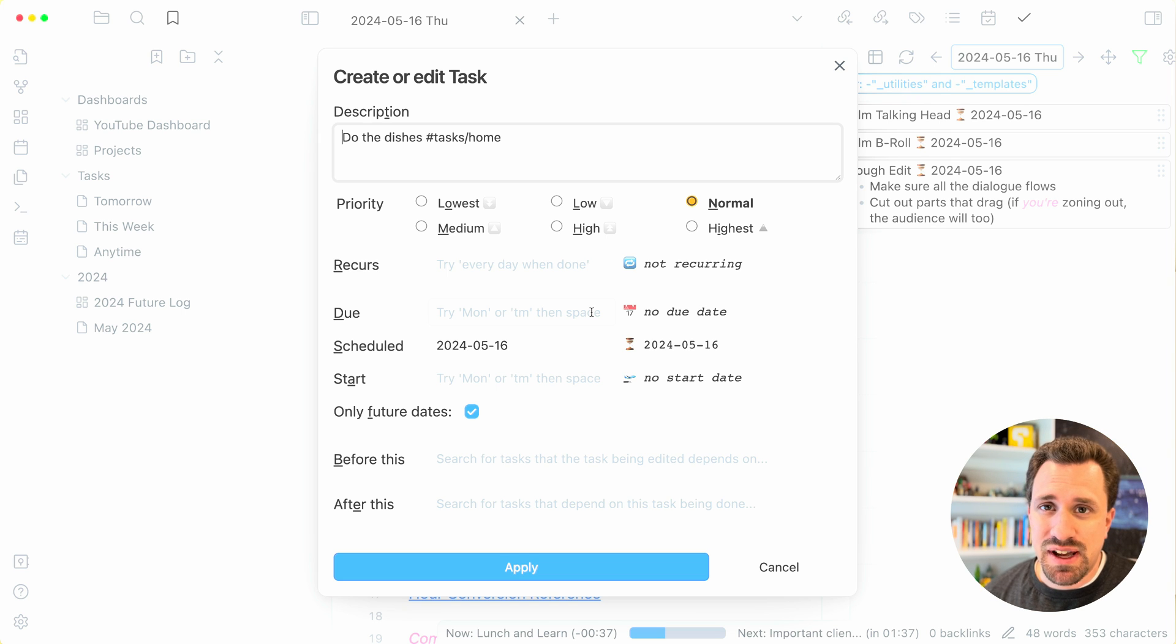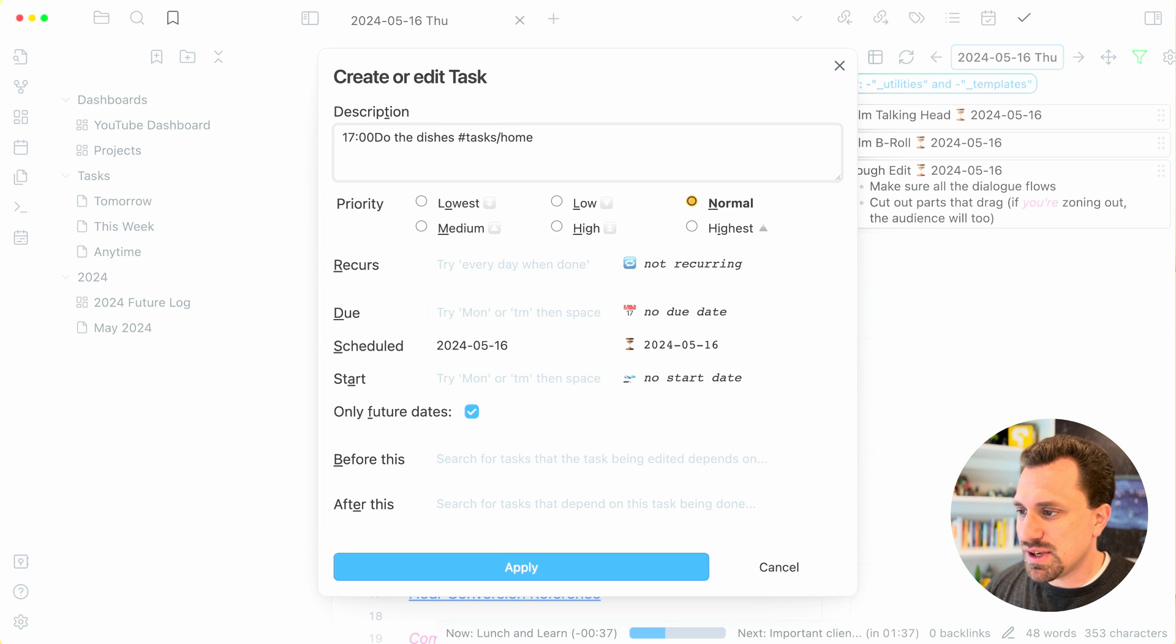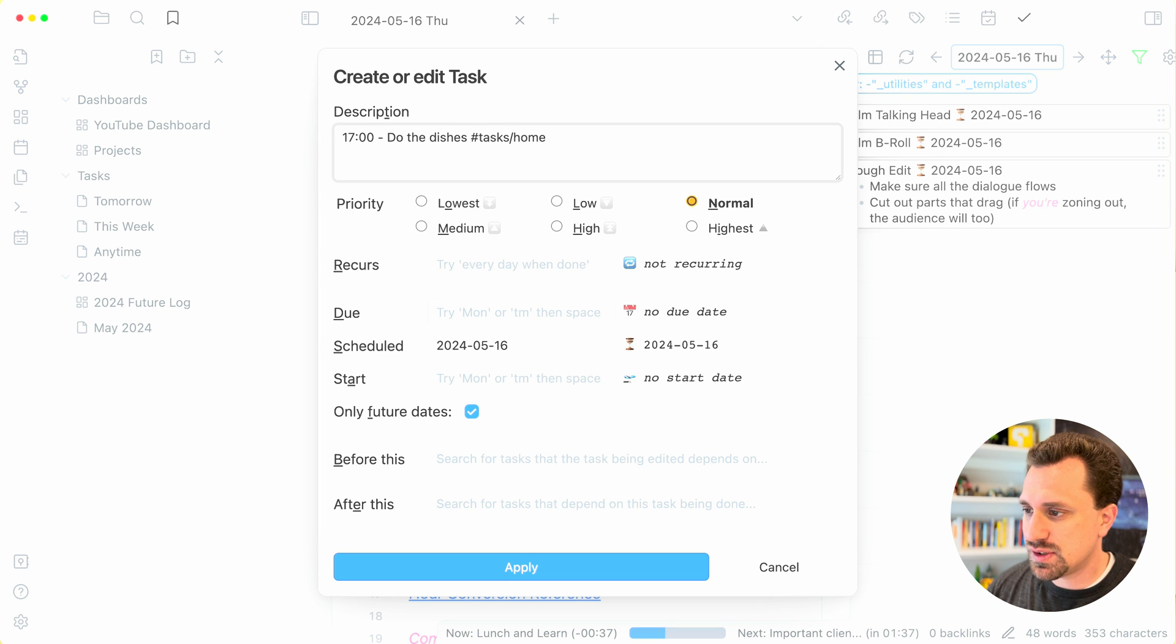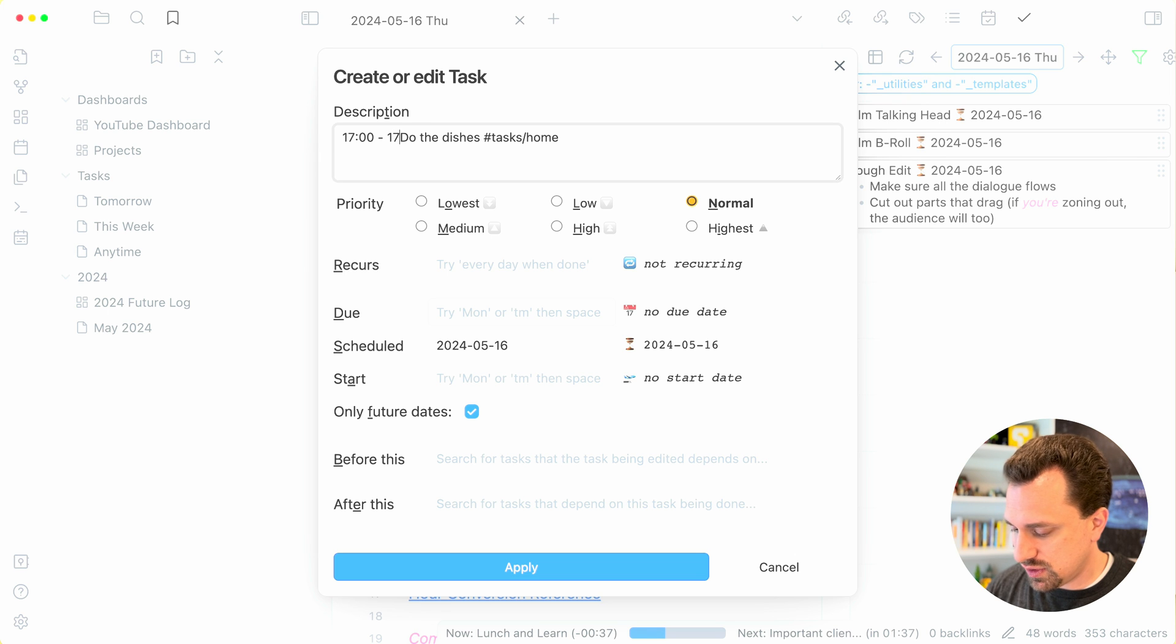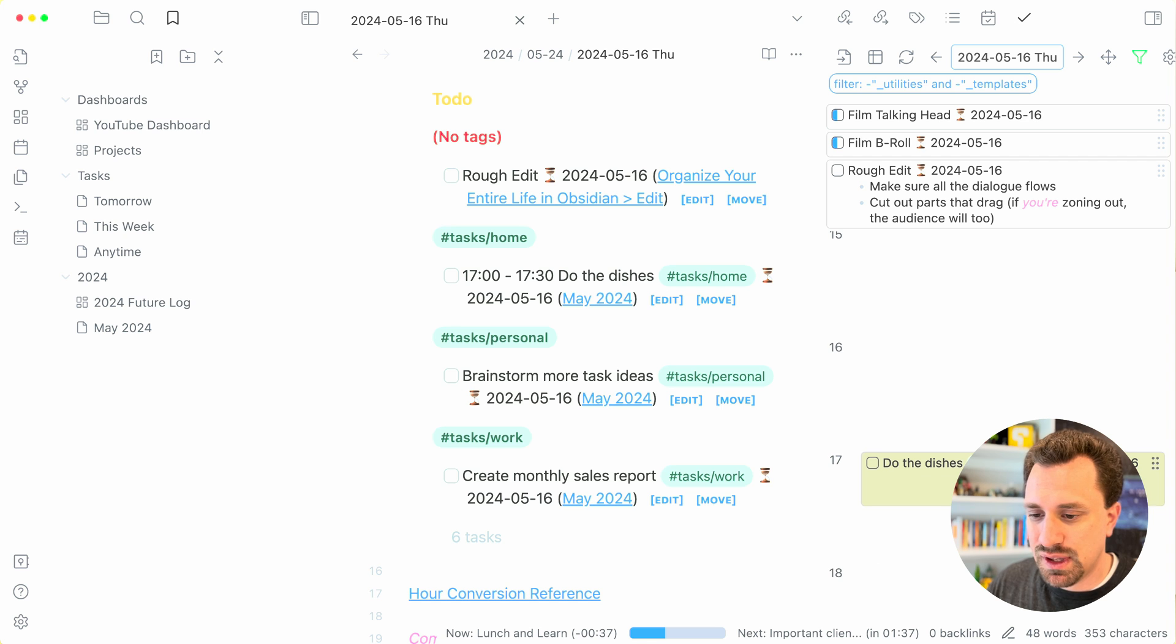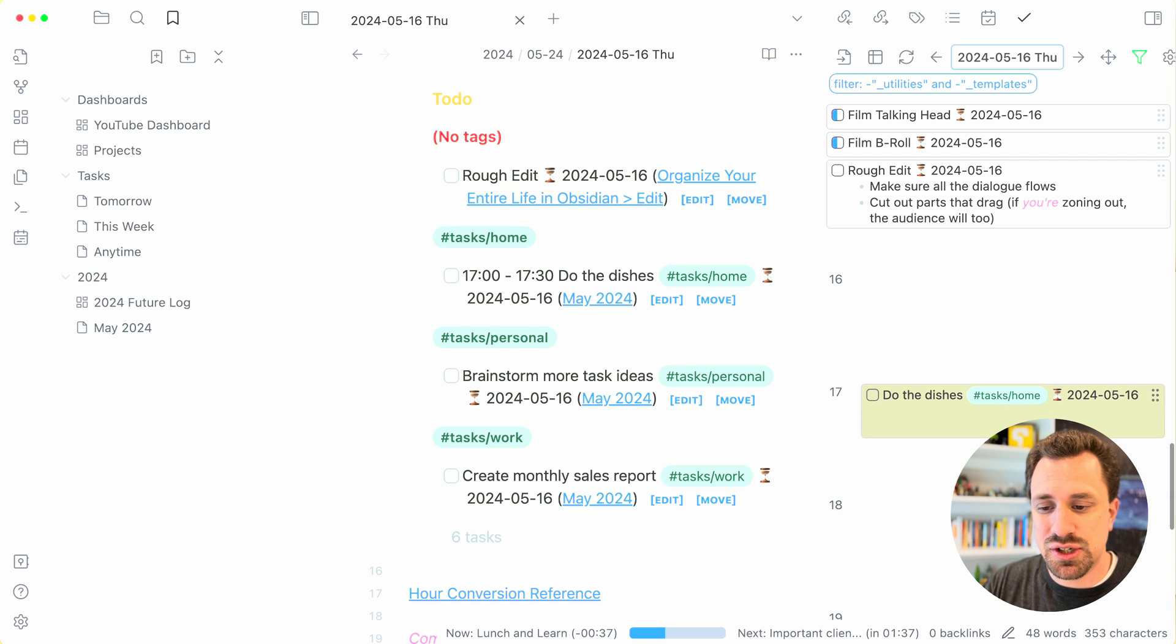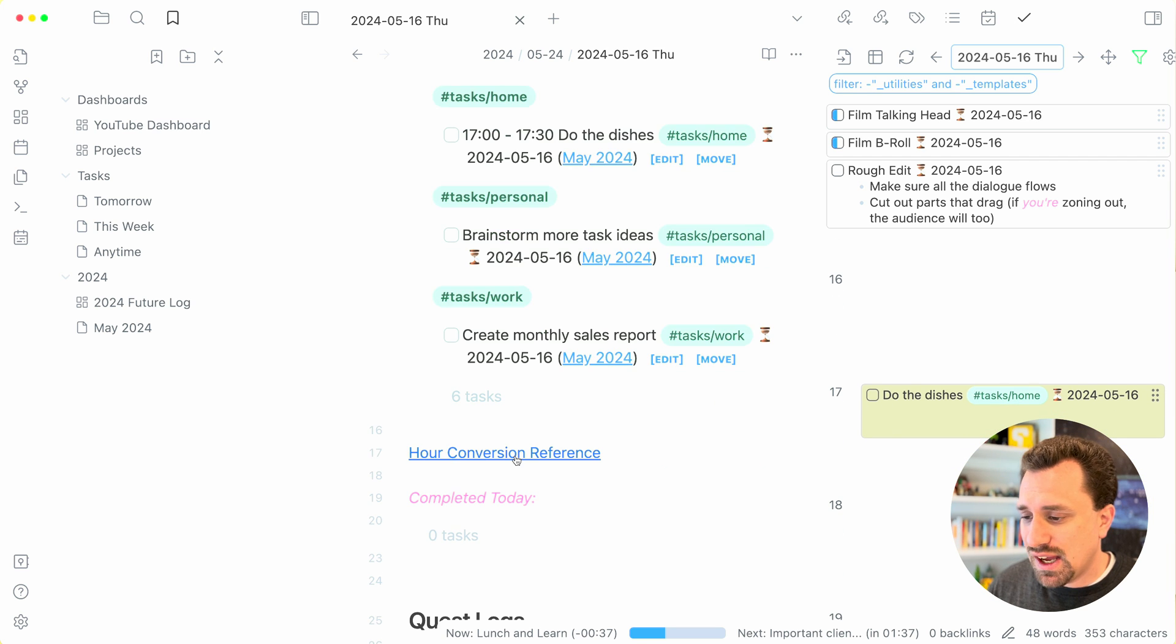So I want to do this at five o'clock. So it's done by 24 hour time. Five o'clock is going to be 1700 hours. So 17 to let's say it'll take 30 minutes to do the dishes. So I add that timestamp at the beginning, hit apply. And now that shows up in my timeline on the side.